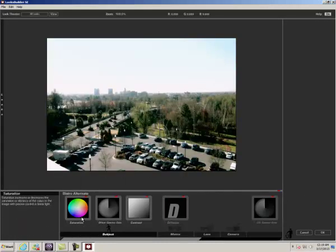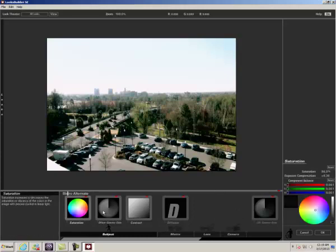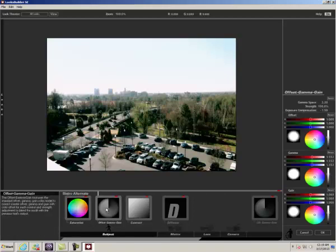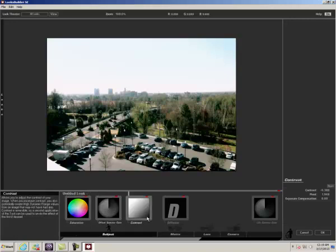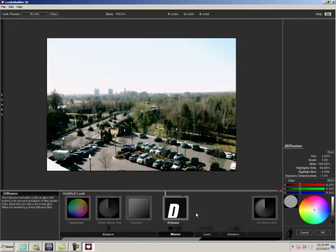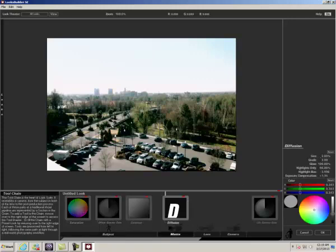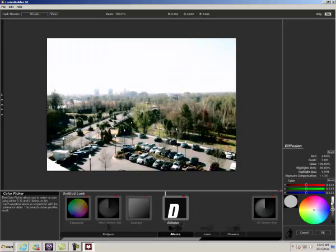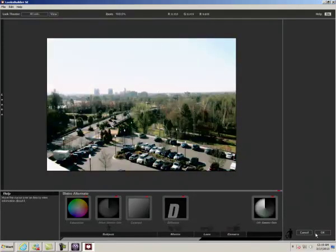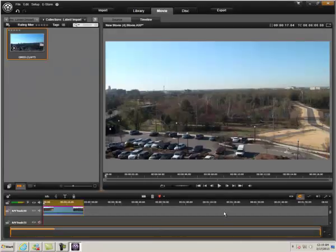And notice down here we have further tools. We have the saturation. We can go in and adjust the saturation if you choose to do so. There's other gamma gain settings. There's contrast if you want to further play around with the contrast. There's some diffusion. And we'll let that render out.